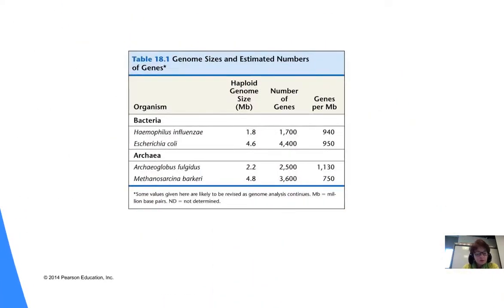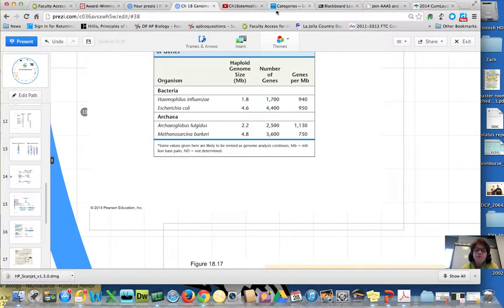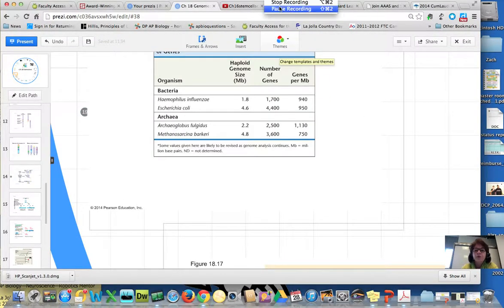I'm going to stop the discussion there. There's more in the chapter, but this is more than enough for us to cover in this part.